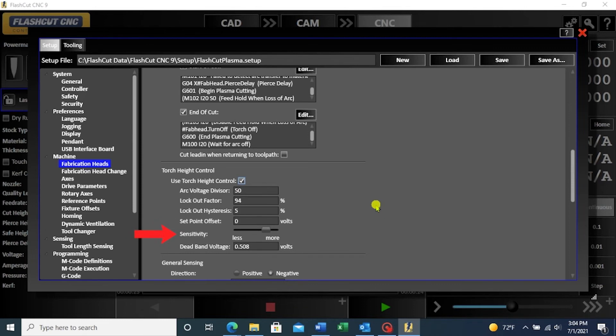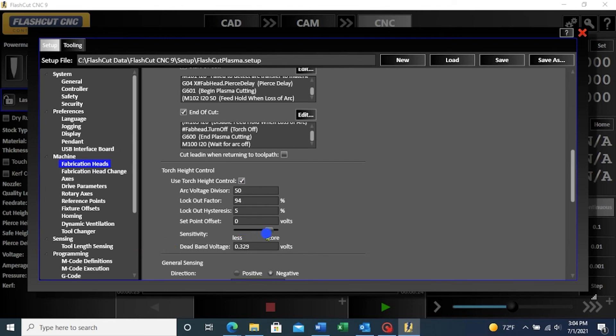Sensitivity determines how sensitive the THC acts towards voltage fluctuation. When the slider bar is adjusted, the new value appears in the dead band voltage window below. A dead band voltage of about 1 volt is ideal.